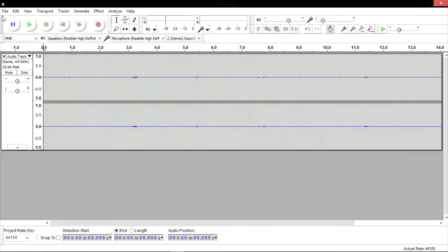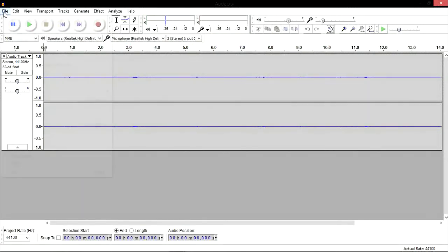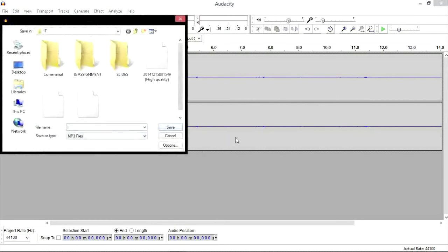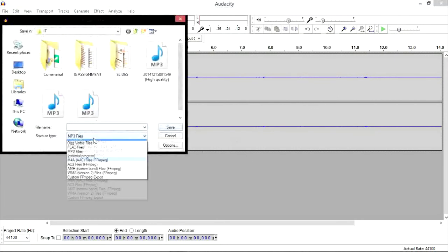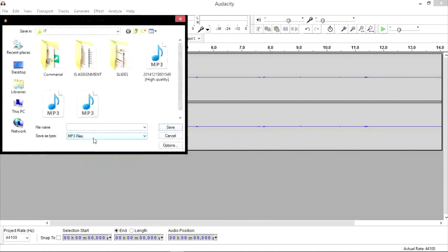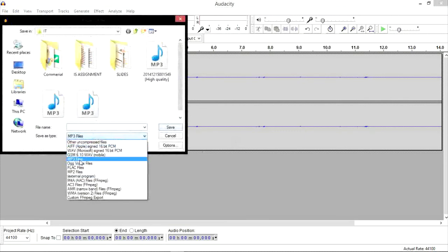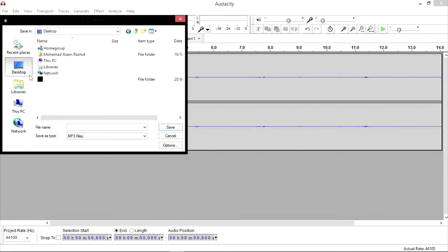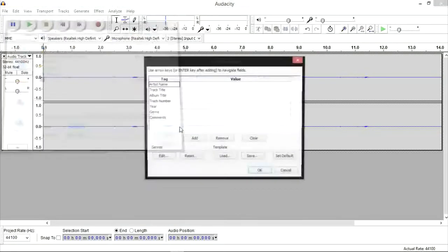Click on file and then export and then select MP3 as the file you want to save. At this point, you can also select where you want the file to be saved and in this case I selected desktop. Click save.